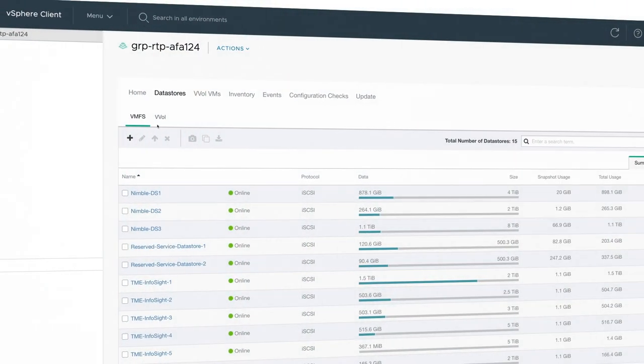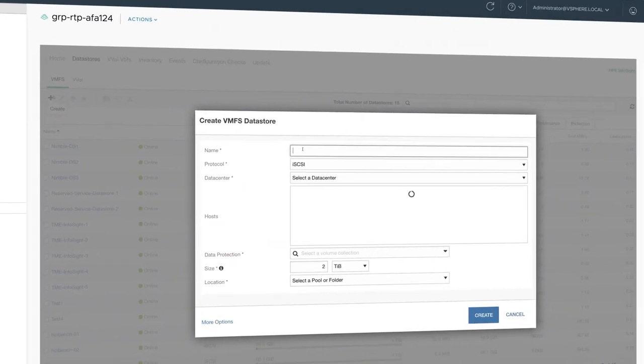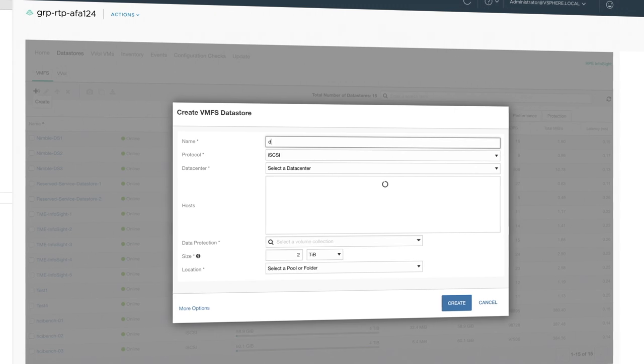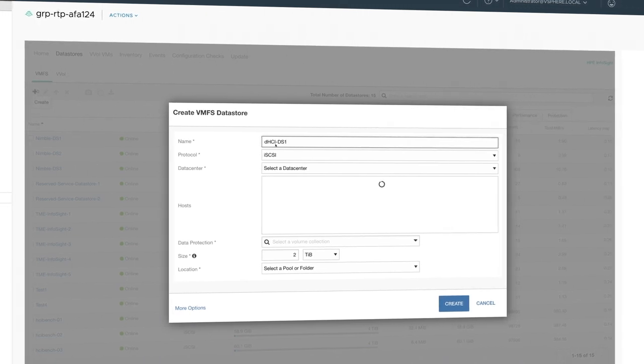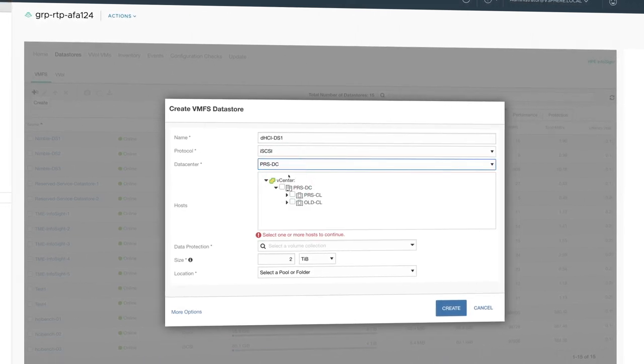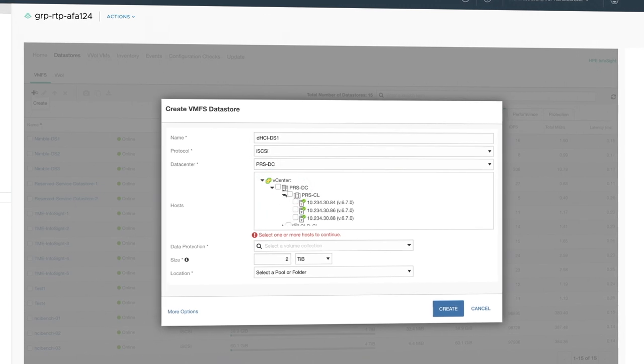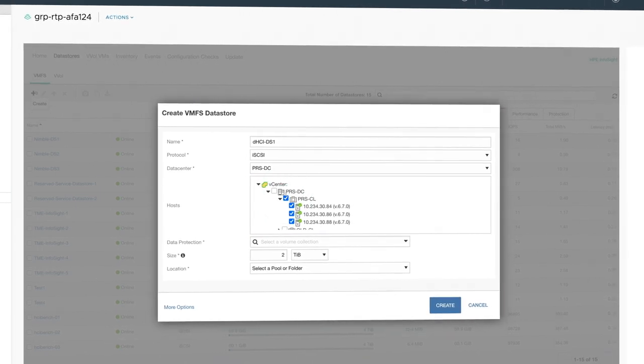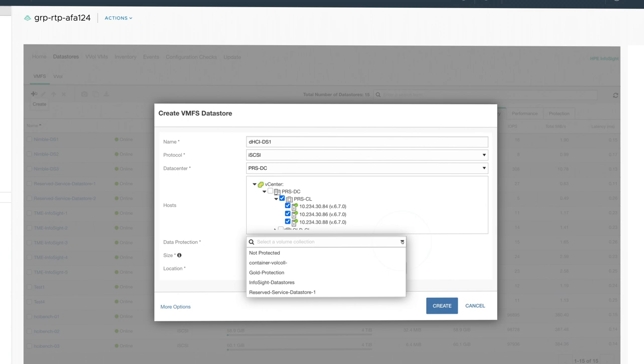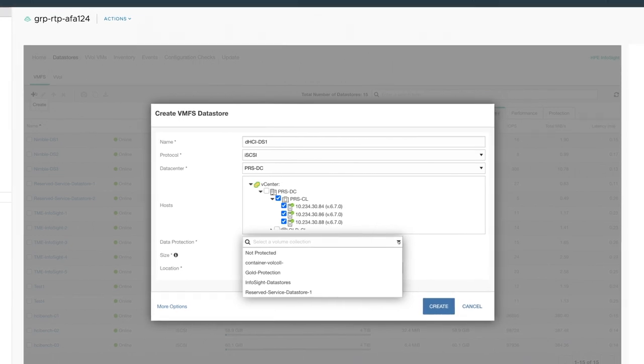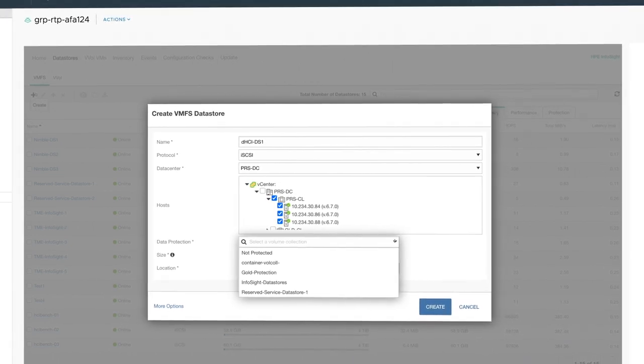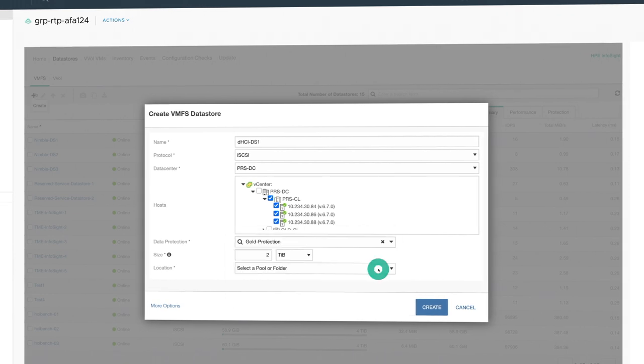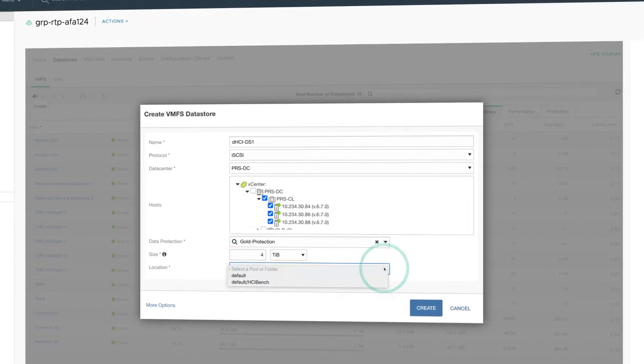Let's go ahead and create a volume. We're going to give it a name like DHCI DS1. Select your required data center, cluster, or individual compute nodes you wish to attach. Select your data protection template for local, remote, or cloud protection. We're going to choose our gold protection policy, and finally its required capacity.